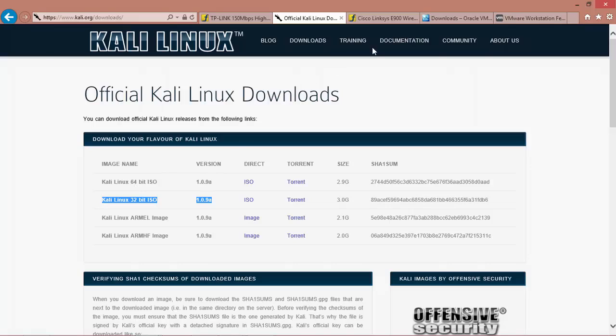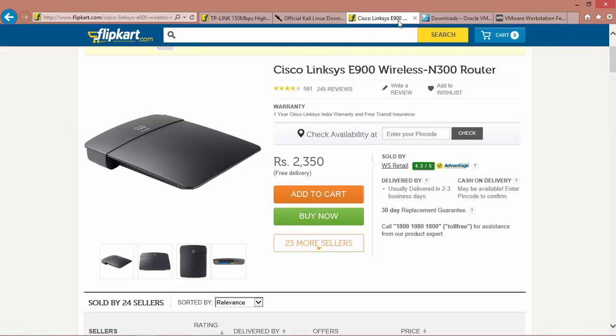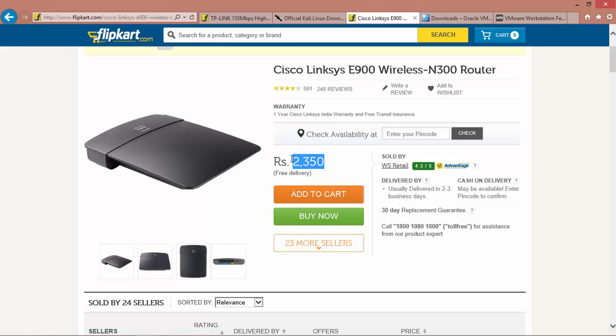And the last thing I wanted to show you is this Cisco Linksys router that I will be using throughout the practical. It costs around Rs. 2350. However, even if you buy a Rs. 800 wireless router, it is well and fine. So I hope you will get your practical lab ready and we will continue for our next lecture.